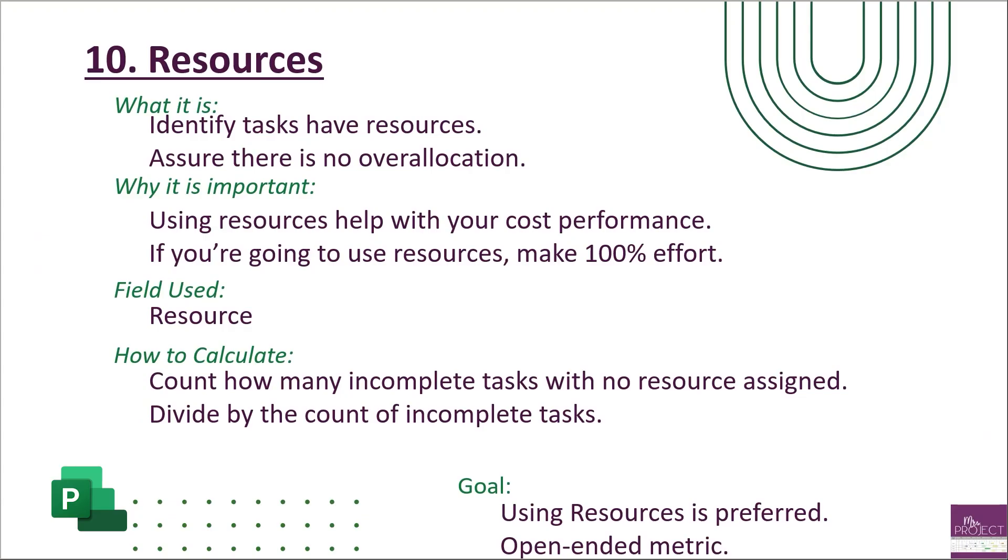So a recap of this metric is we're looking at does your project have resources assigned to it? And if it does, does every task have a resource? And if that is yes, then make sure that there's no resource that is over-allocated where we're asking it to do more than what it is capable of doing. You're going to use your resource field to make sure there's no blanks and then you're going to calculate how many have resources, how many don't, how many are incomplete and divide it.